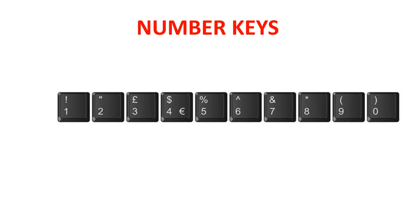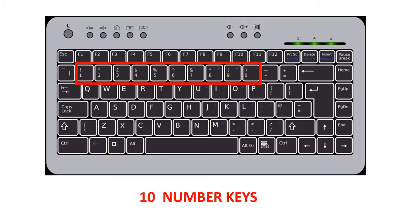Number keys. Numbers 0 to 9 are present on the number keys. There are 10 number keys. They are present above the alphabet keys.